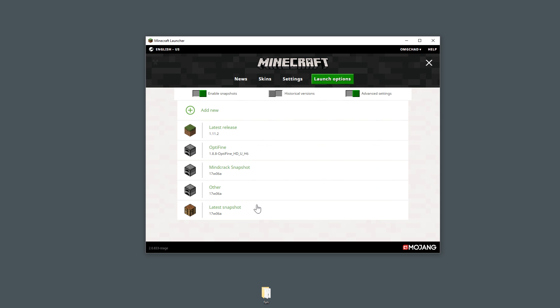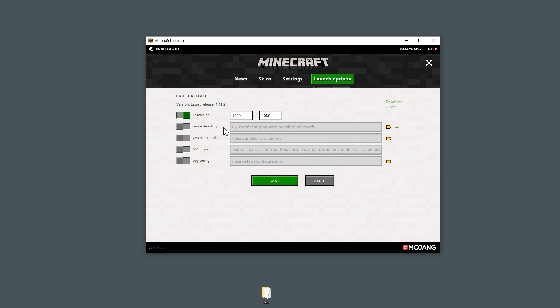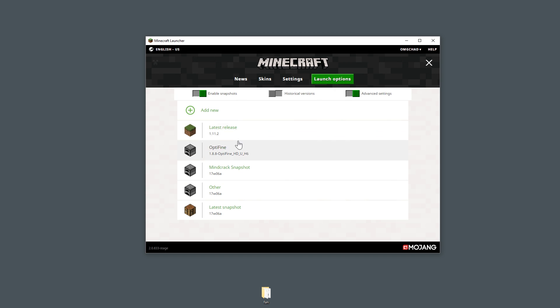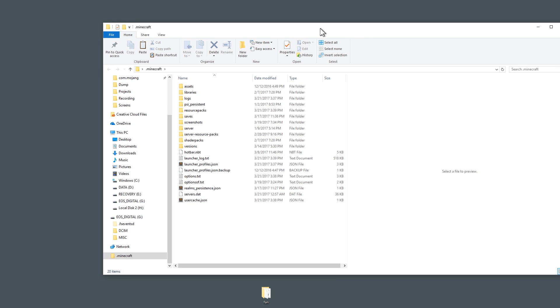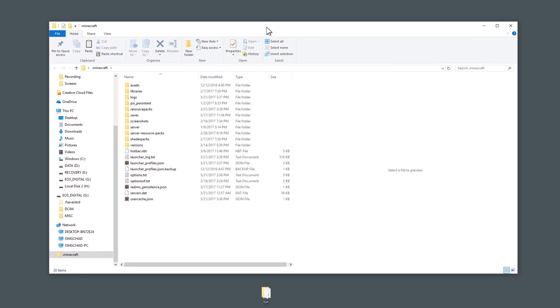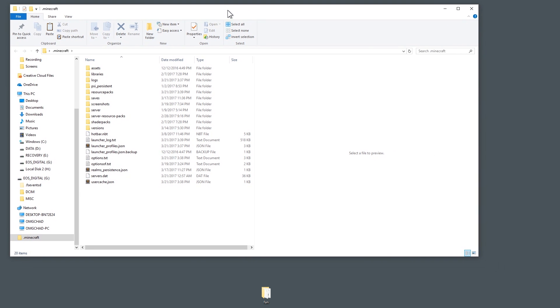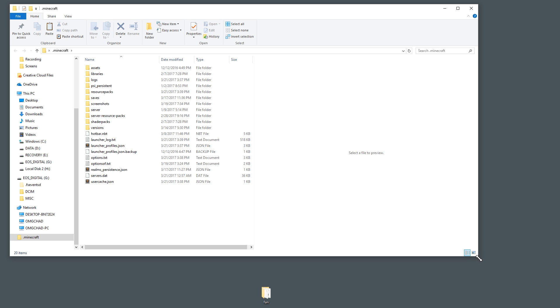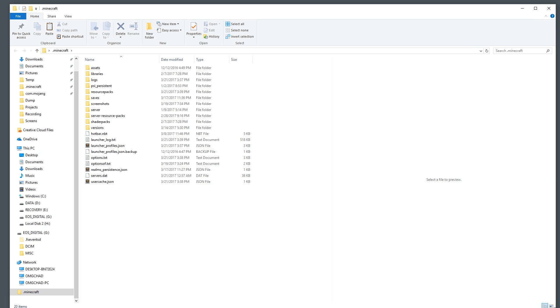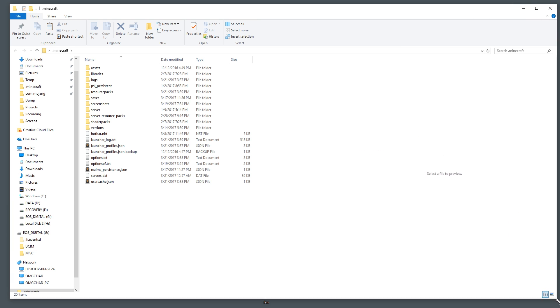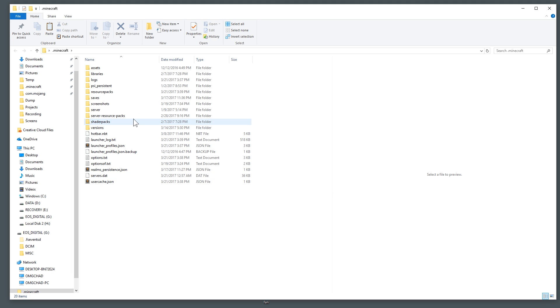So the first thing that you're going to want to do is head on over to your launch options right here and find the version of Minecraft that you're going to want to be editing. Go ahead and click on that version. So I'm going to do this 1.11.2 and then you'll see this game directory right here and it has this long path to your .minecraft folder. There's an arrow just past the folder and if you click that it will actually open up the folder that that directory is in. It's much easier to go there than it is to type percent app data and then go to the minecraft folder.